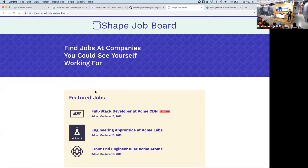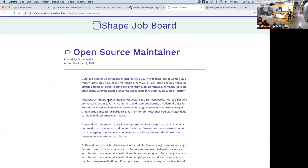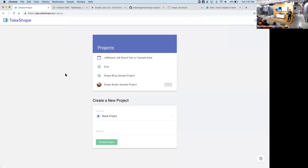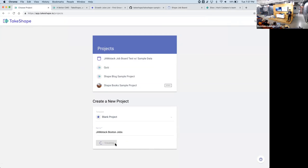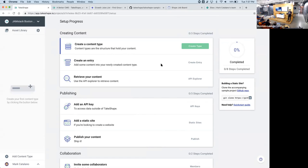Ramon created Growth Job List for growth marketers, did it in a week — it was very exciting to see him put that together. He inspired us to actually build a whole new template for JAMstack called the Shape Job Board. We're going to be building that today. The basics of a job board: there are jobs, and there's a home page. I'm going to show you how to model that out. When I log into TakeShape and start a new blank project — we'll call it 'JAMstack Boston Jobs' — we get started.